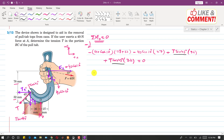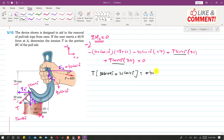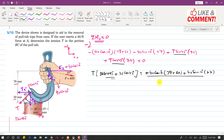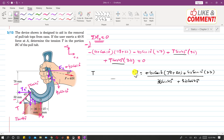Taking T common from both terms: T times (36 sin(45°) + 32 cos(45°)) = 40 cos(10°) times (78 + 32) + 40 sin(10°) times 27. Dividing both sides by (36 sin(45°) + 32 cos(45°)), we get T = 94 newtons. This is the tension in the pull tape portion BC.